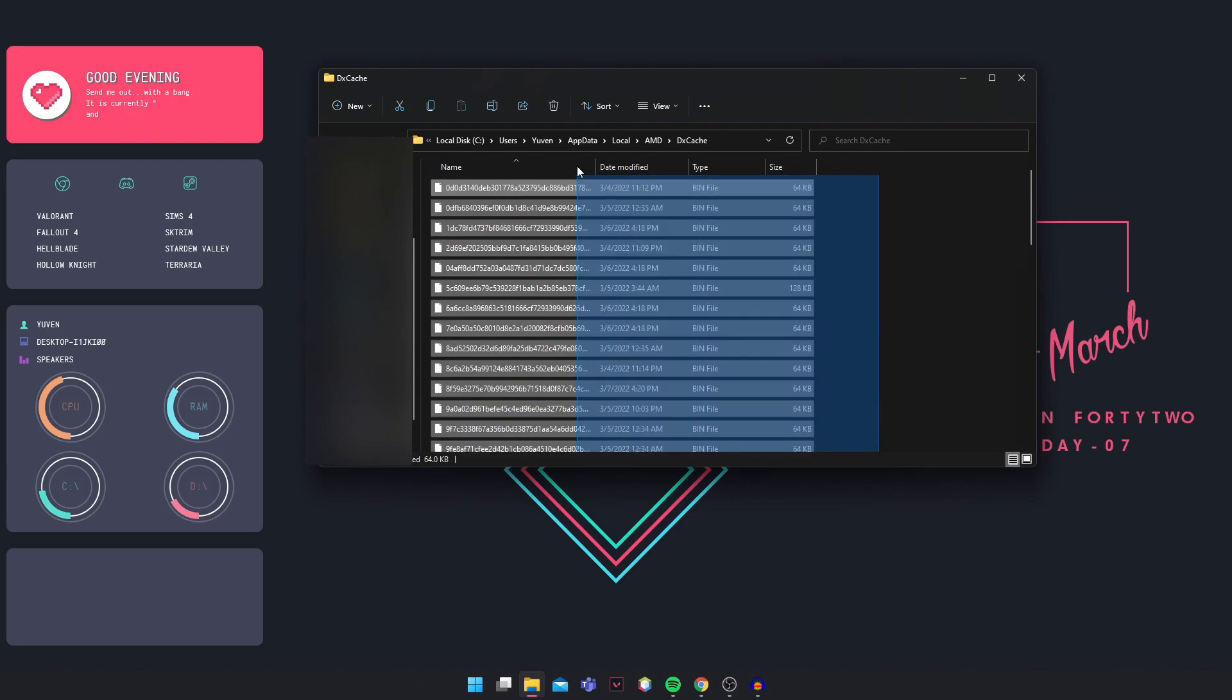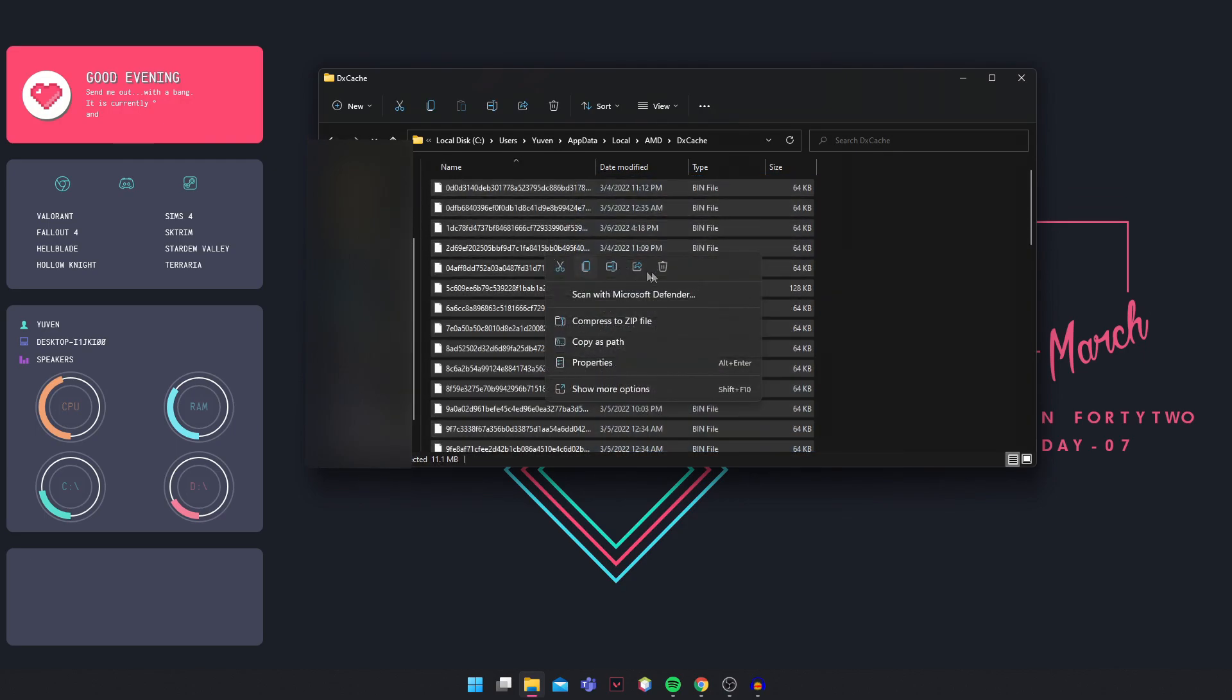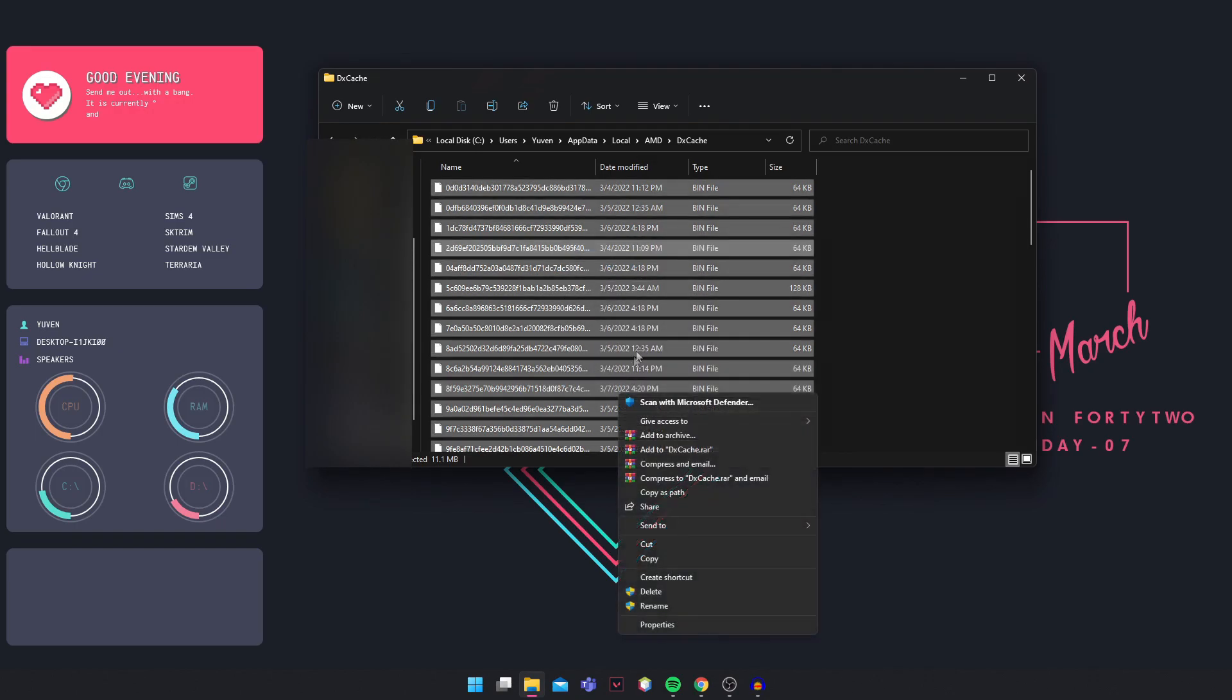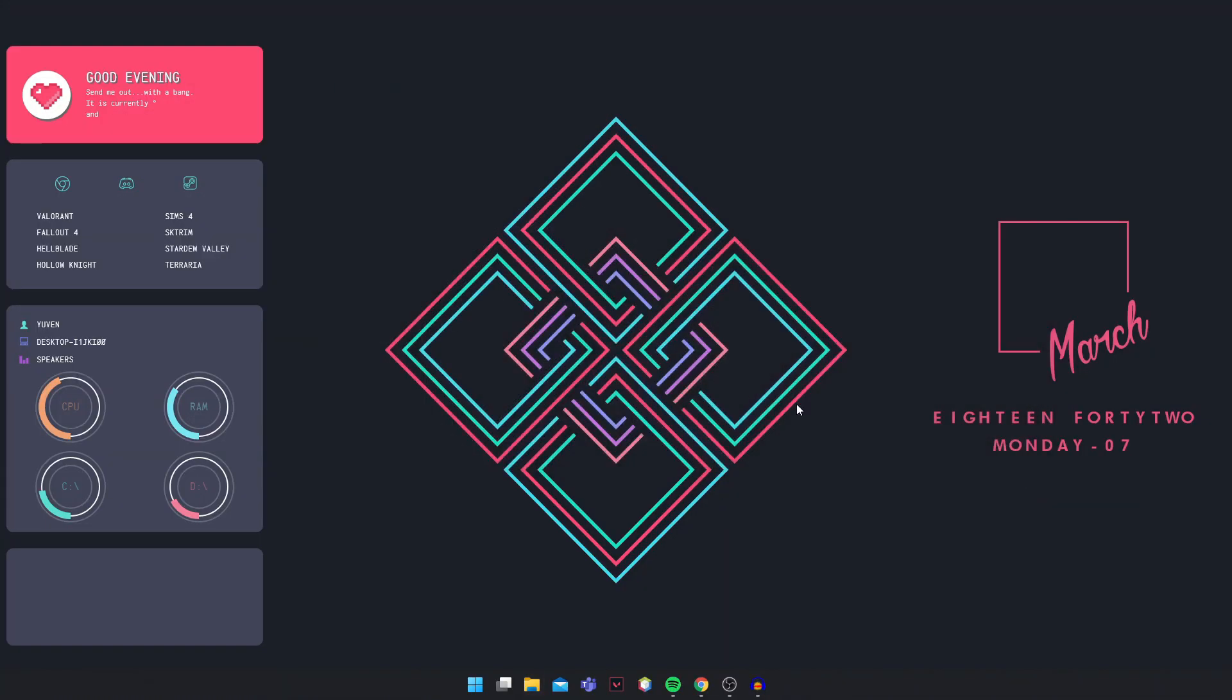Just highlight, right click and delete the files. Once you delete the files, you're going to restart your computer and then open Steam and launch the game and it should work.